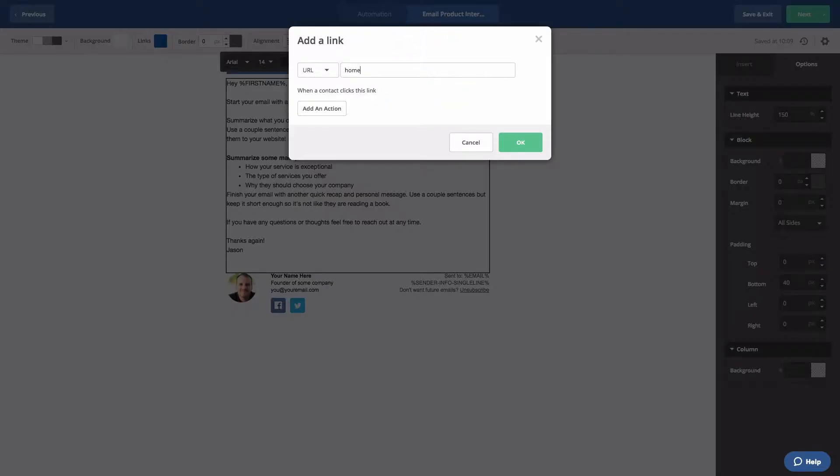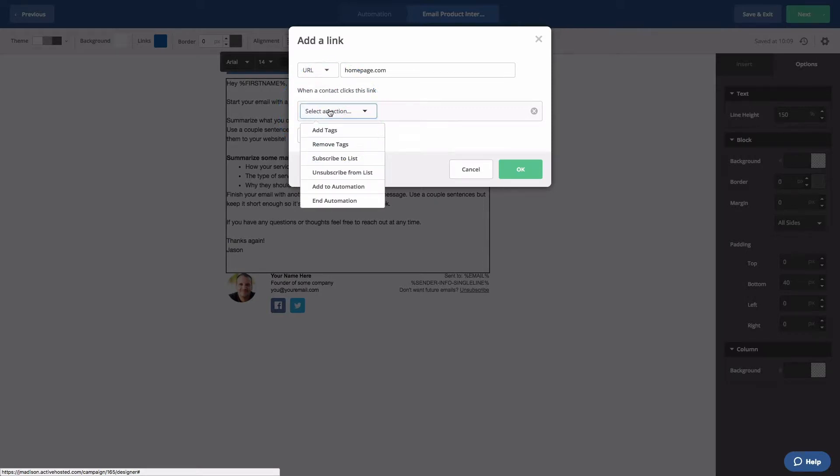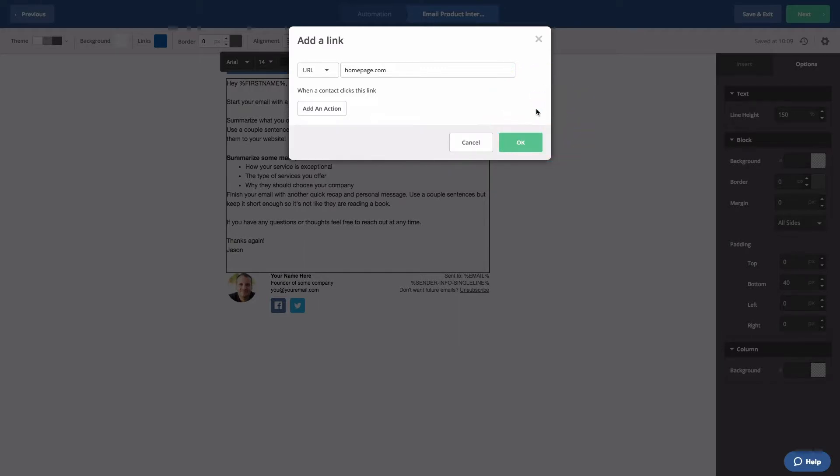First, we'll add our link URL. But check this out. You can add an action when a contact clicks a link from inside the campaign builder. You can add or remove tags, list membership, or send them to an automation. For now, though, we'll just keep our actions inside the automation builder and keep it at one link. Let's remove the action and click OK.